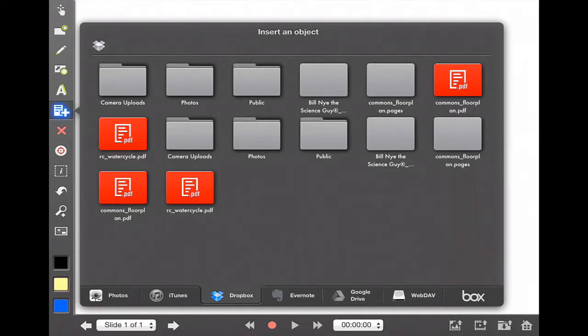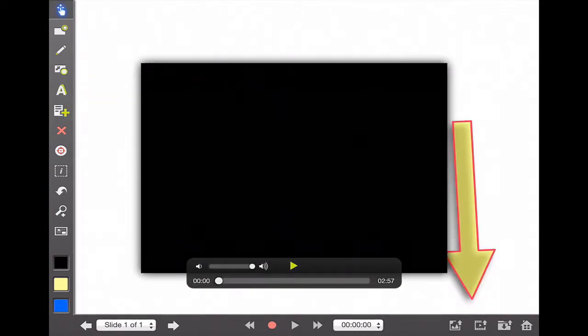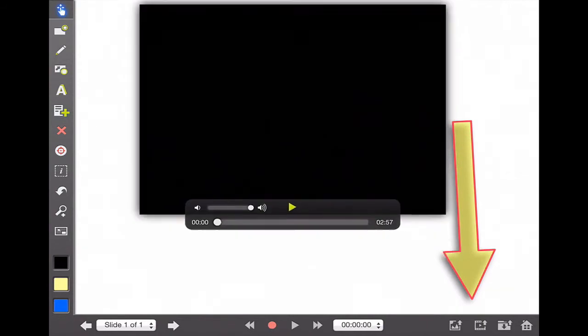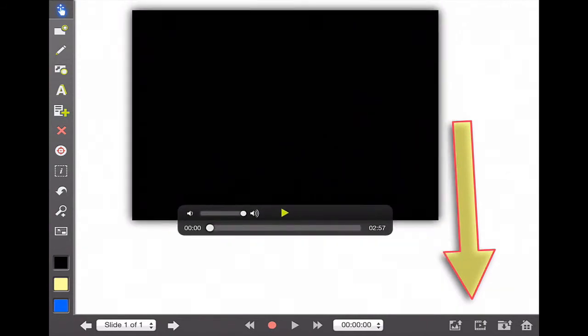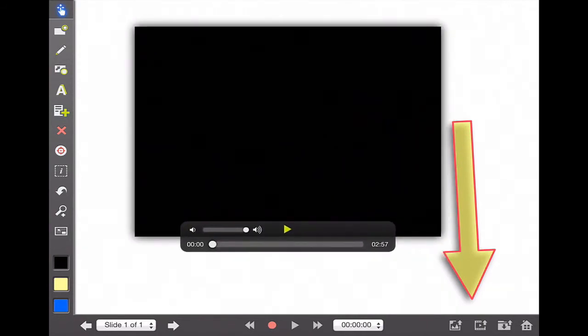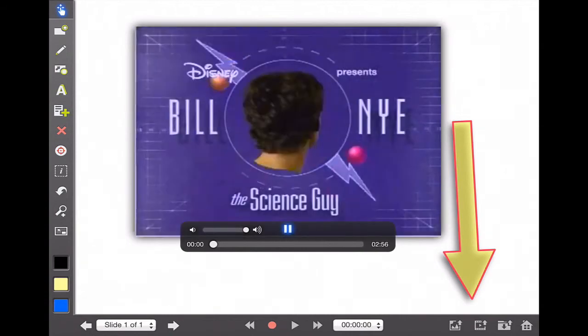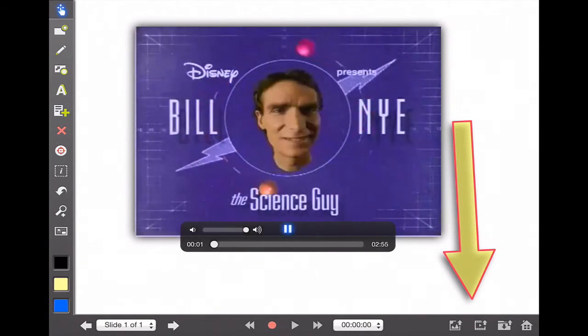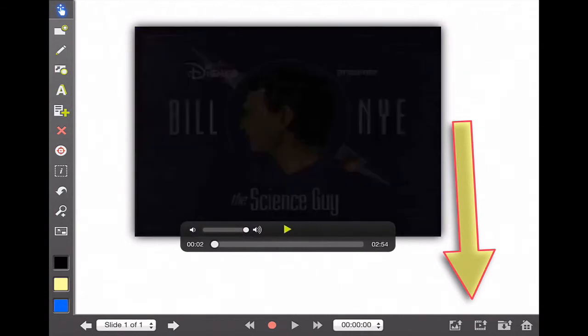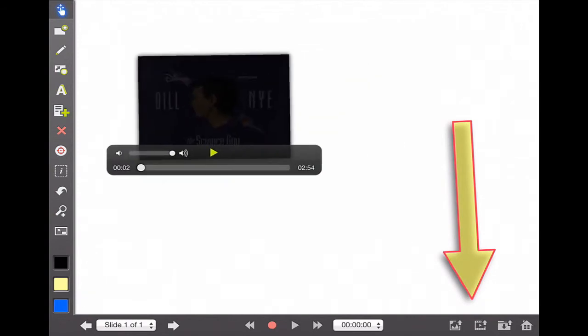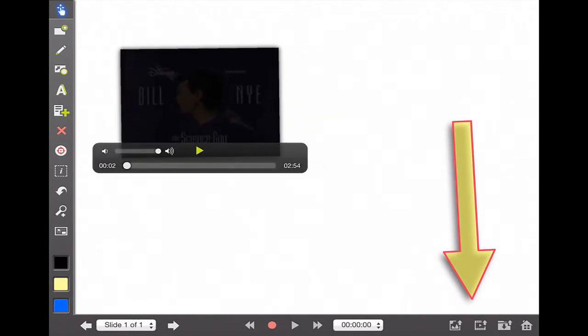And then what that's going to do is give you the options to insert different types of objects. Again, before all we could import was a picture. In this case, I'm actually going to insert a video, so I'll go ahead and click on that, and once it's done, the video is inserted into my screen. What's kind of nice about this video is I can actually play the video and I can move it around and I can play the video as I'm recording.